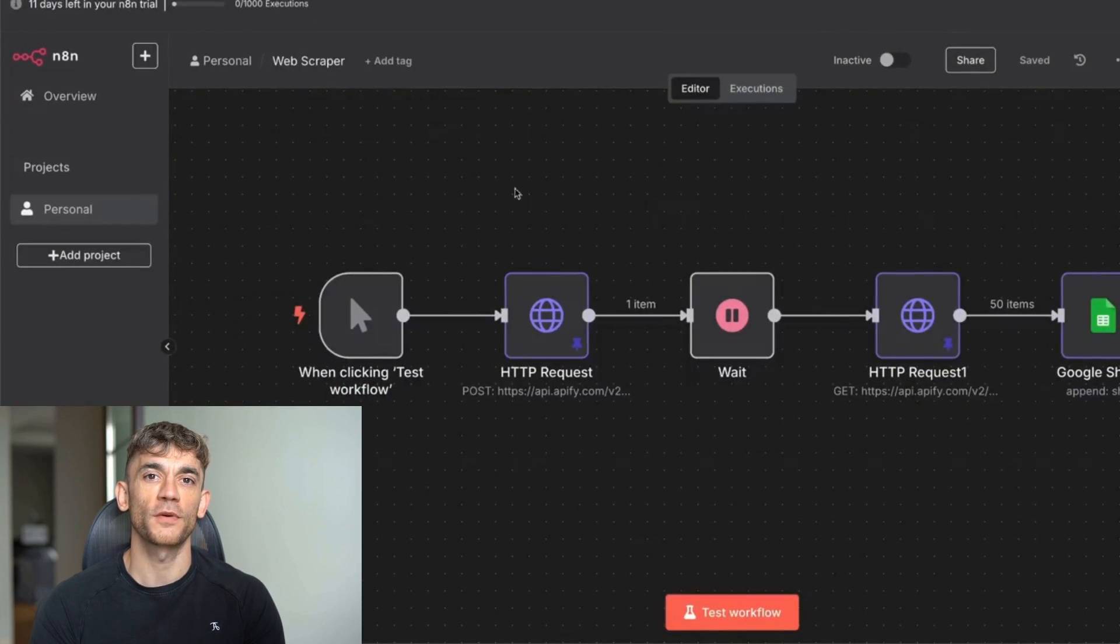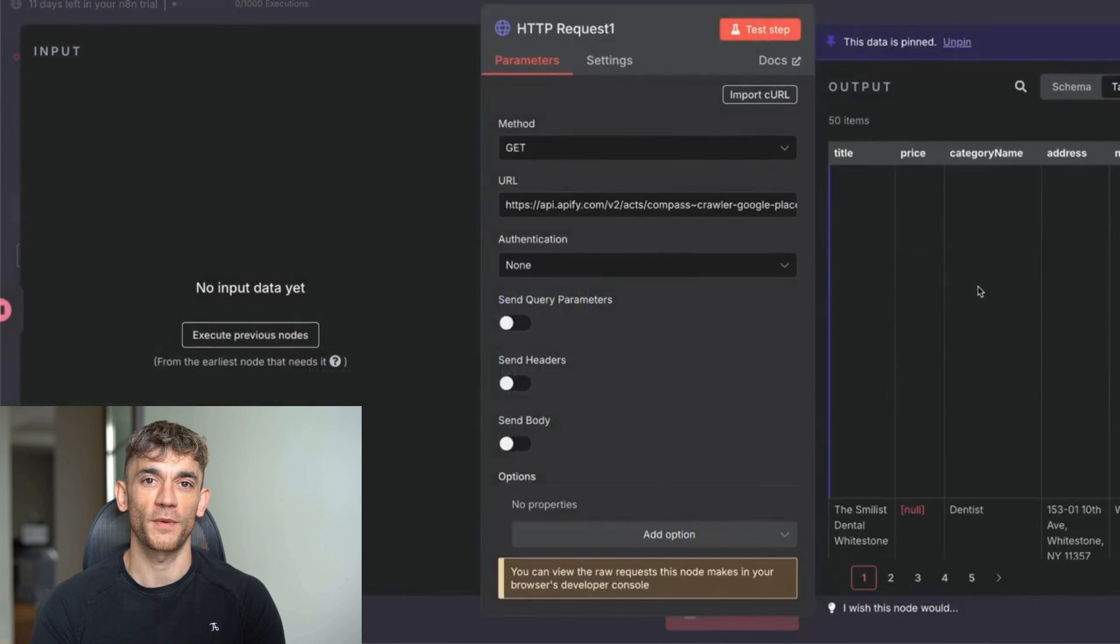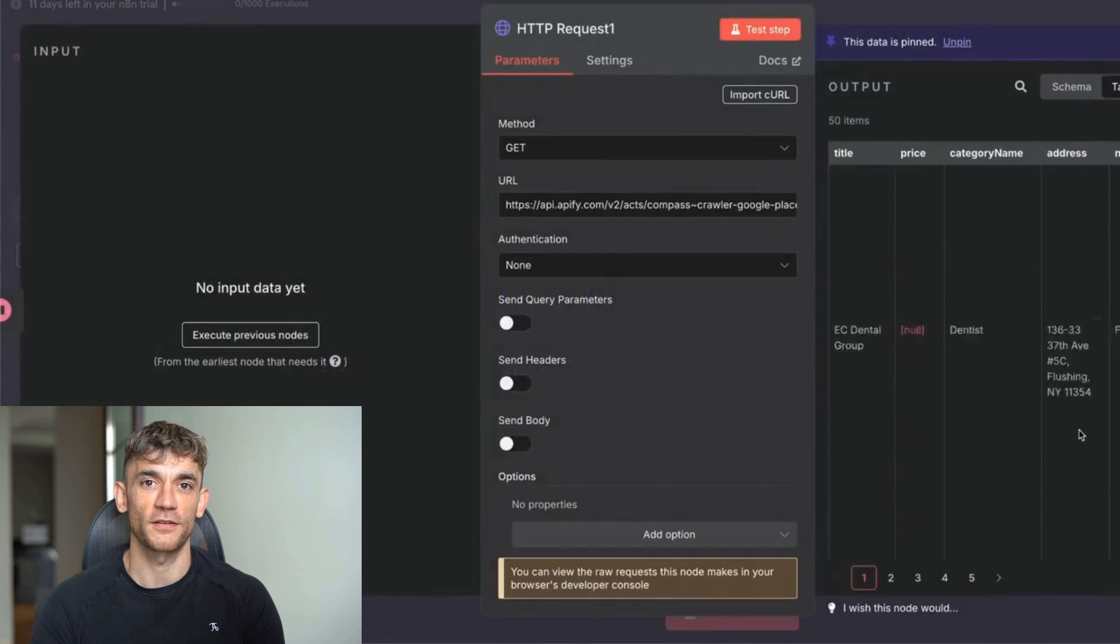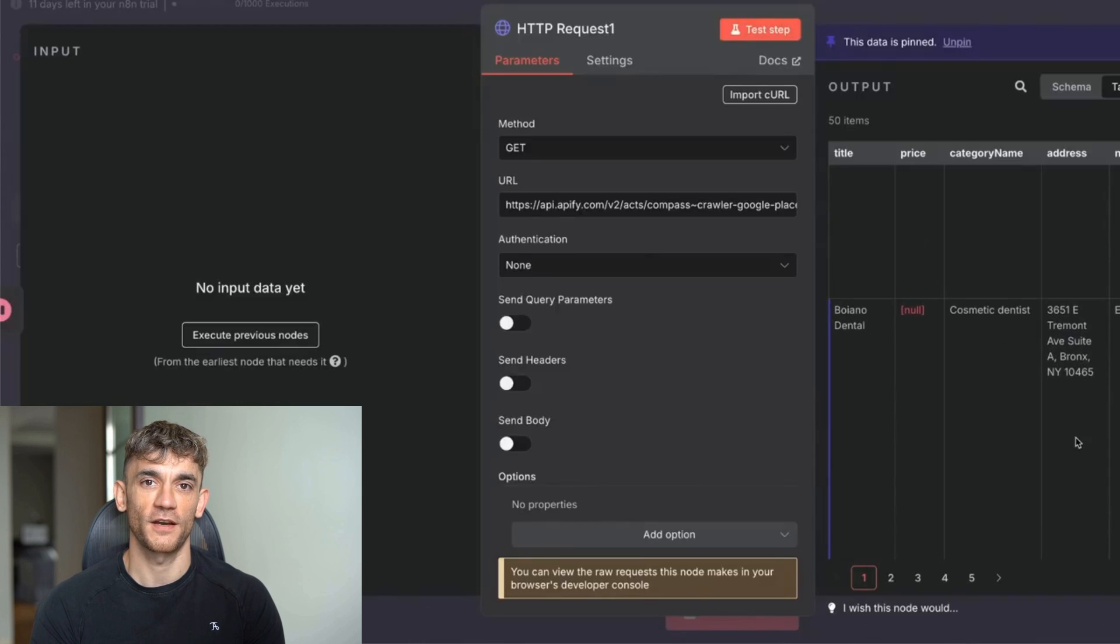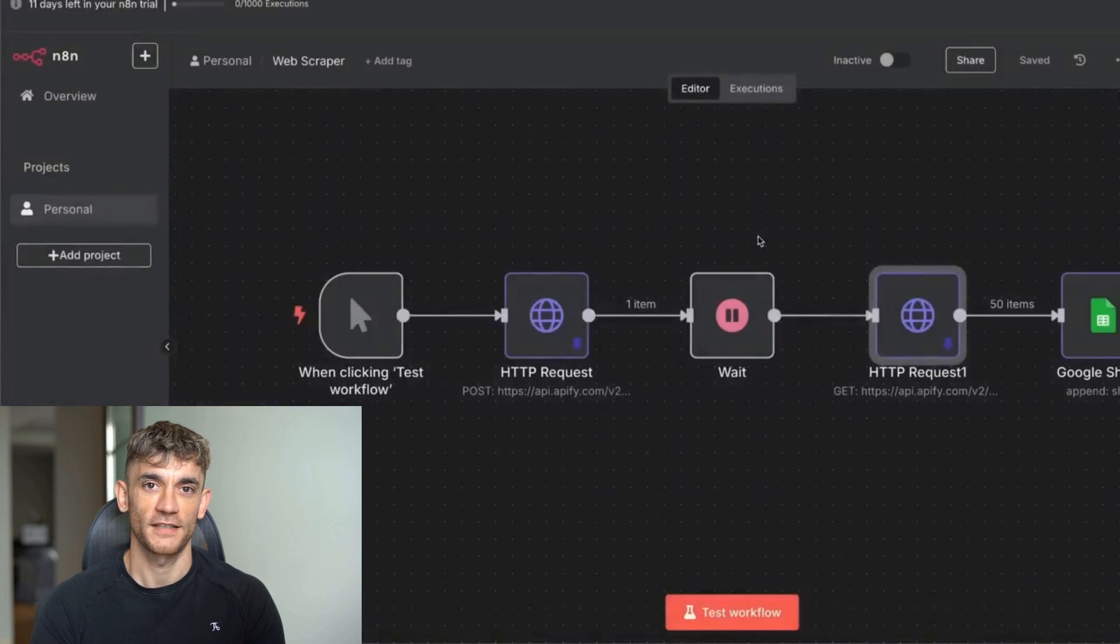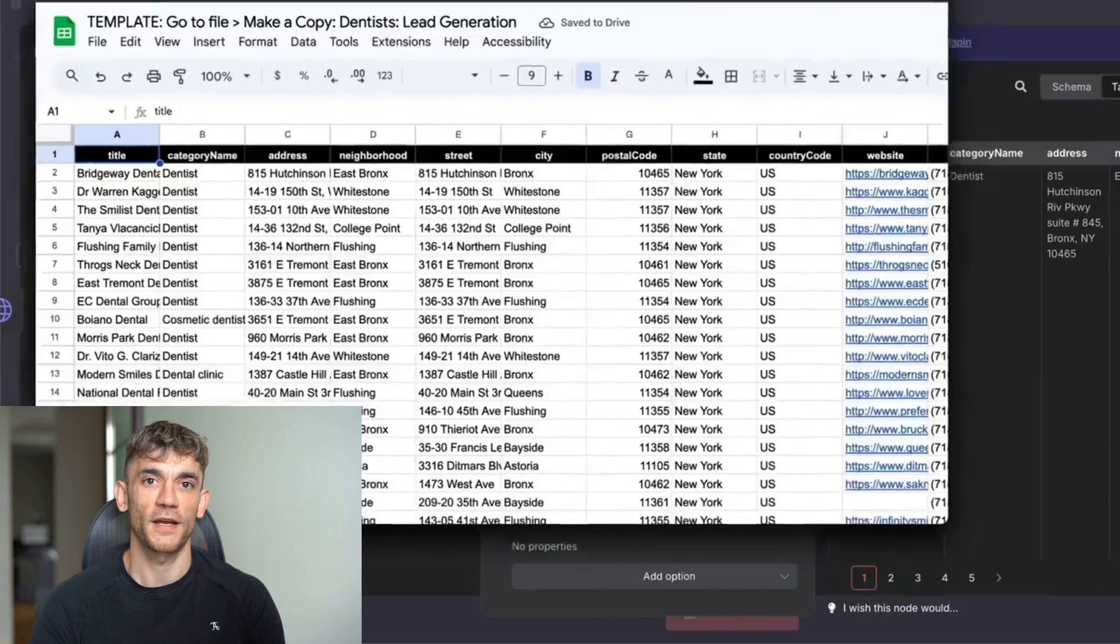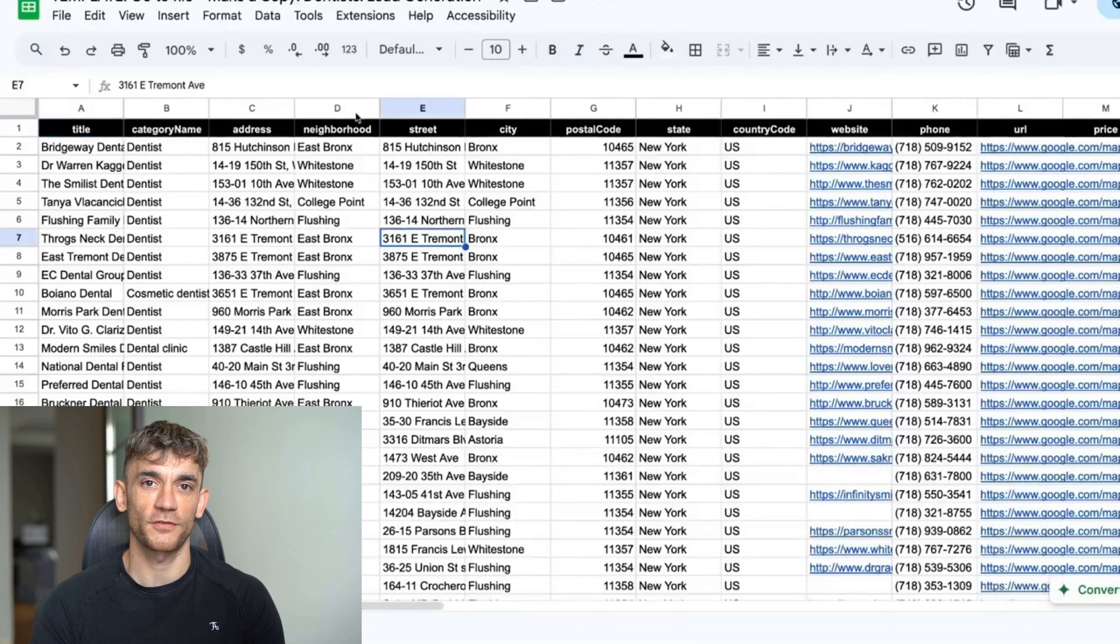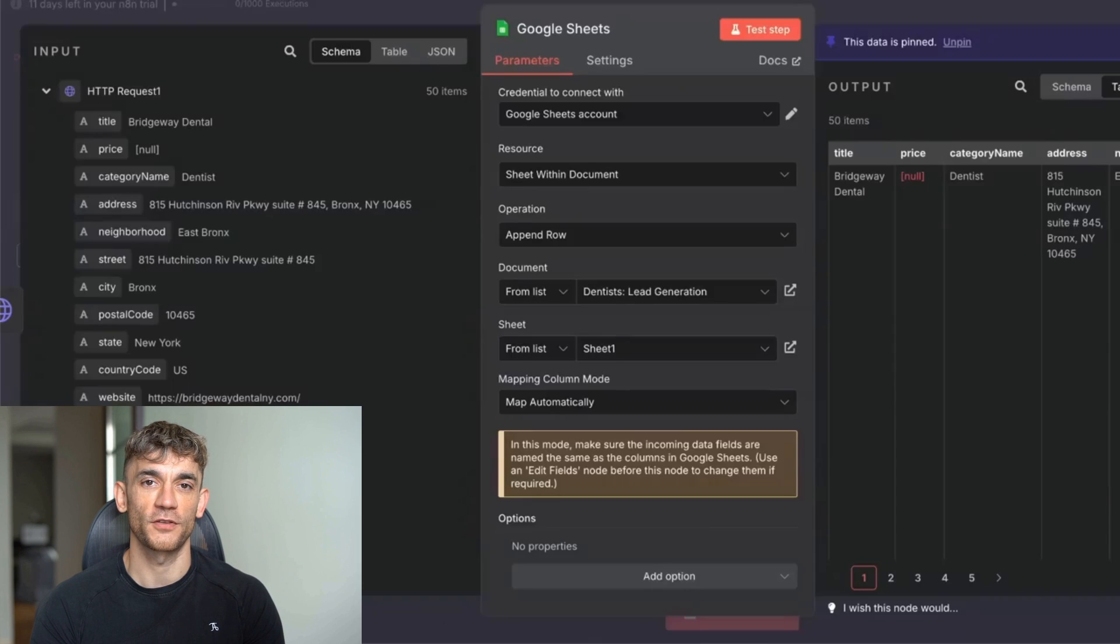I've got this web scraper running right now, and with just a few clicks, I pulled 50 dentist leads from Google Maps. Look at this data: business names, full addresses, phone numbers, email addresses, everything you need to start reaching out. All of this data automatically gets sent to a Google Sheet, no manual work, no copy and paste. I ran this system this morning, and it only cost me 41 cents to scrape 50 leads. That's less than a penny per lead. You get $5 of free credits every month that resets, so for most people, this is completely free.